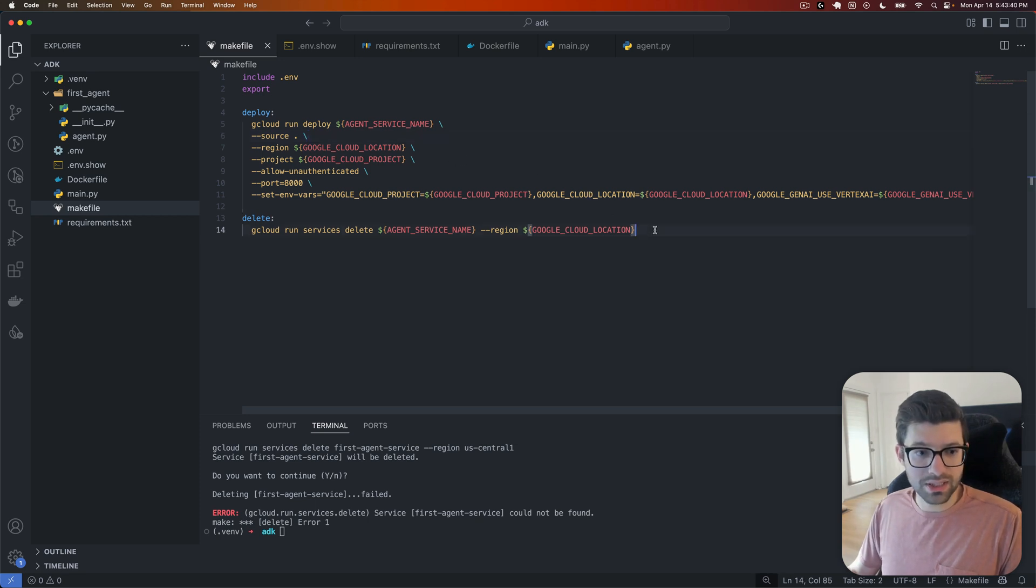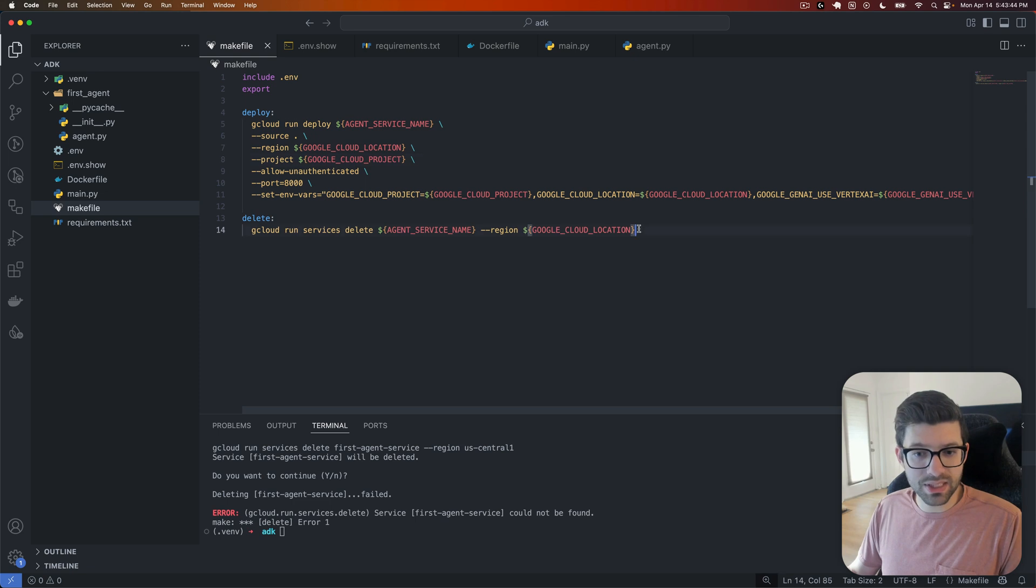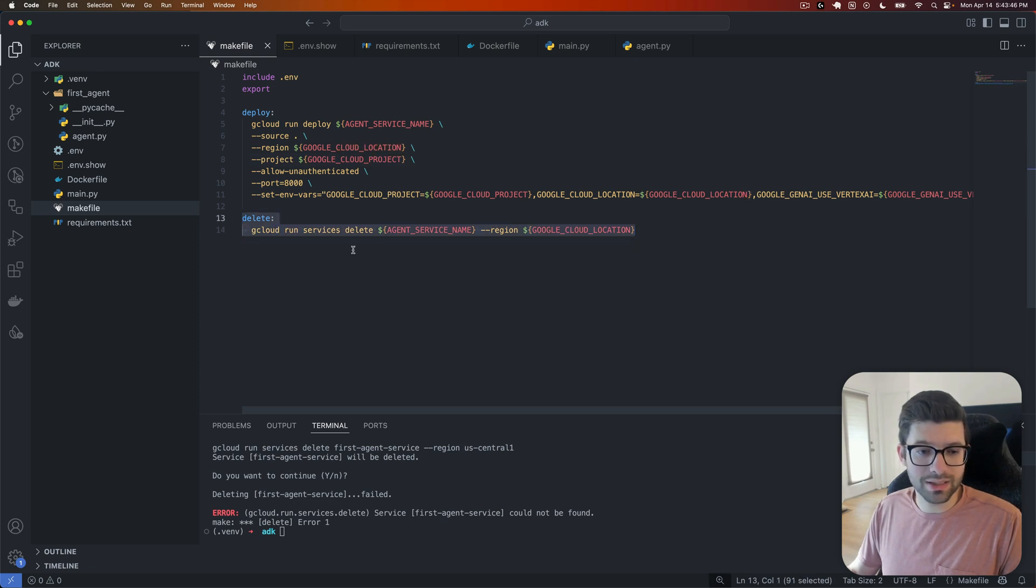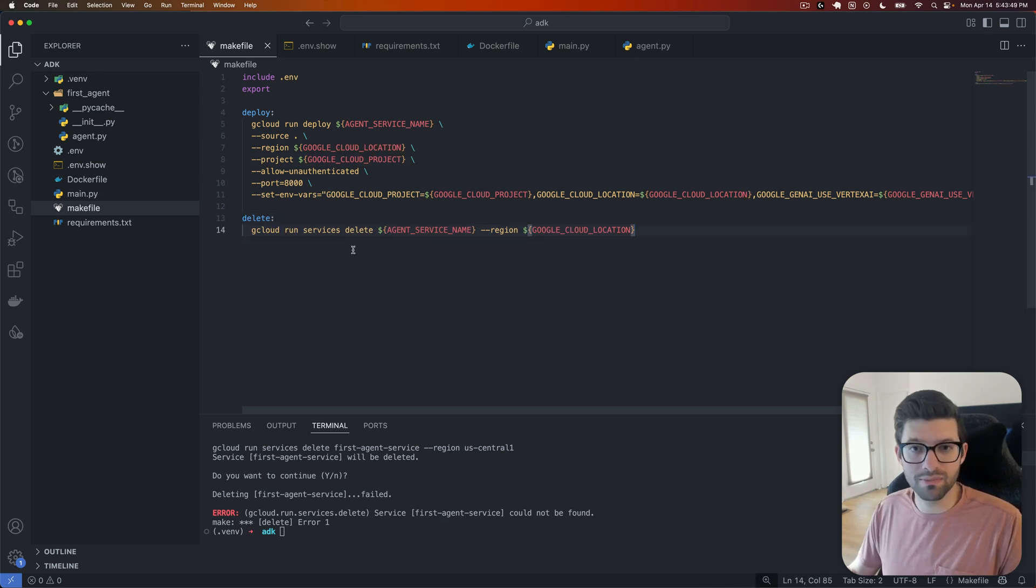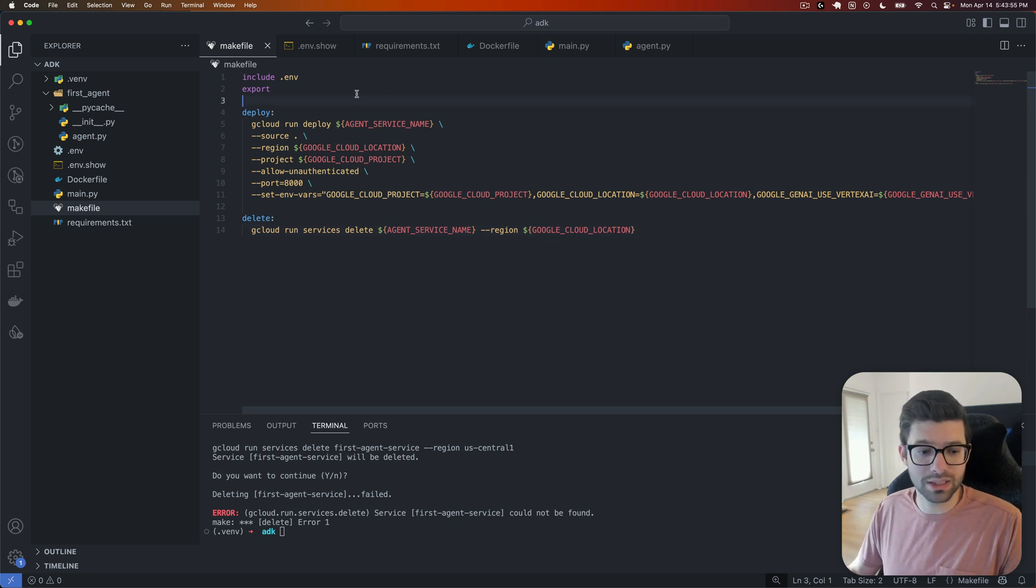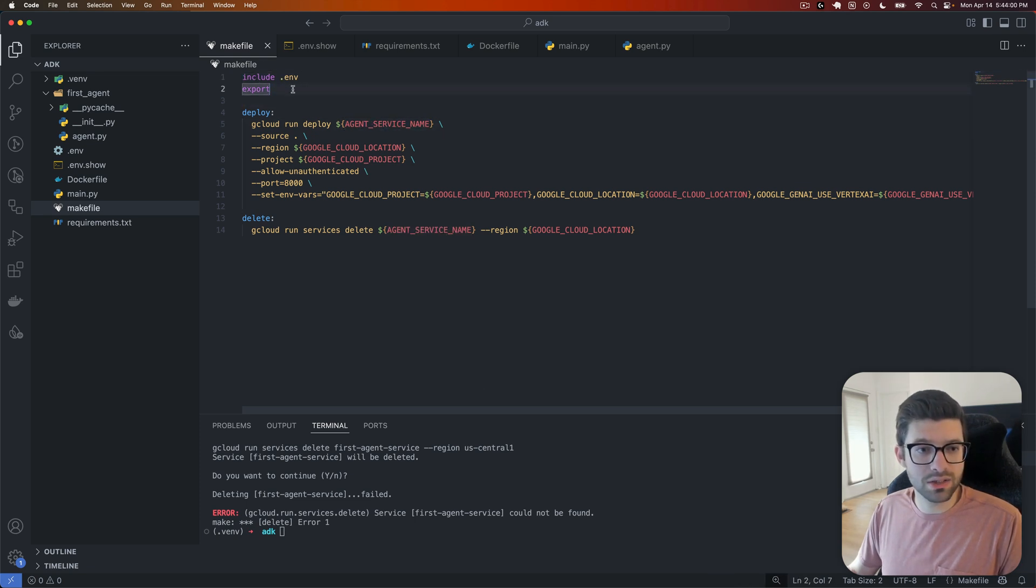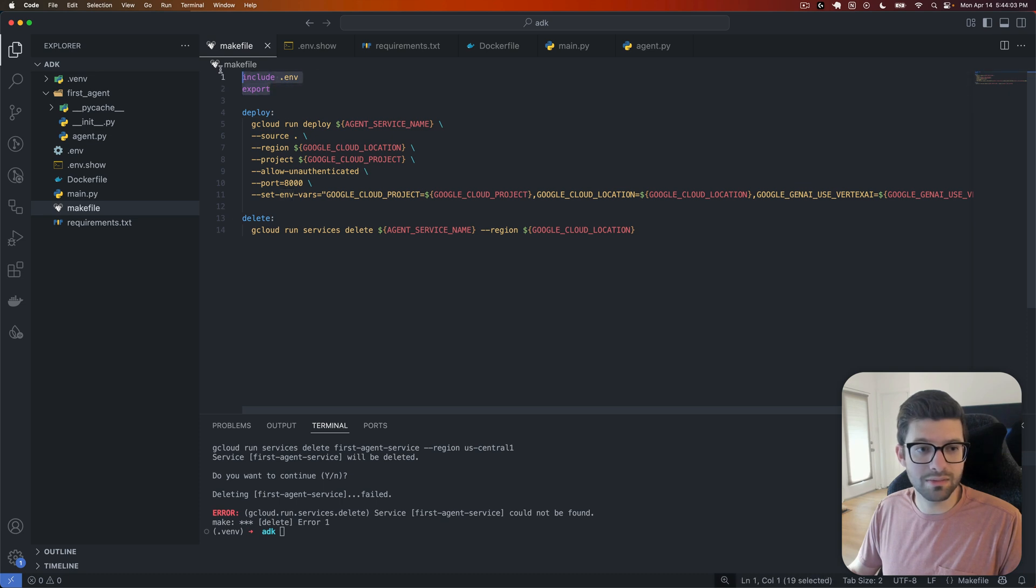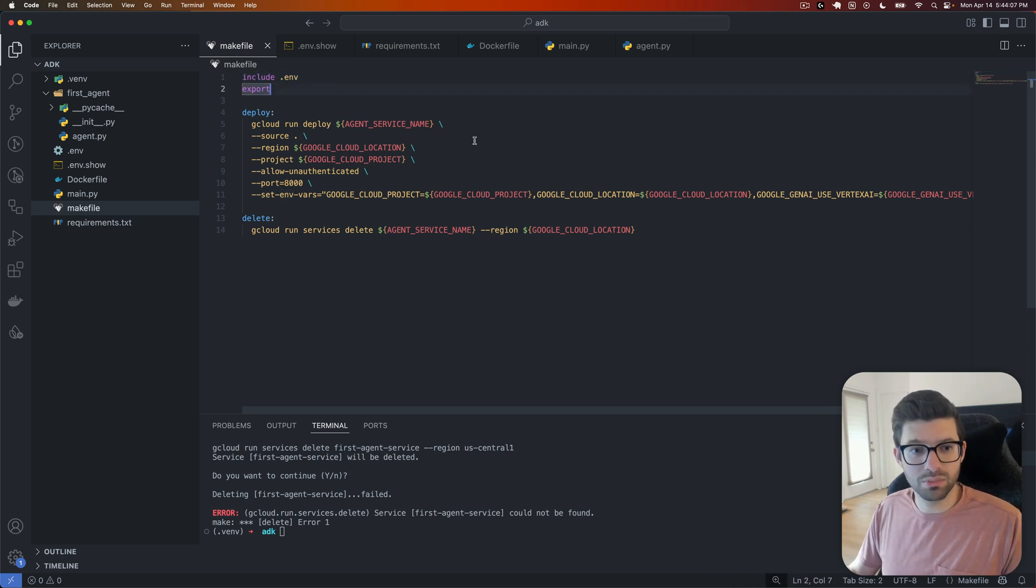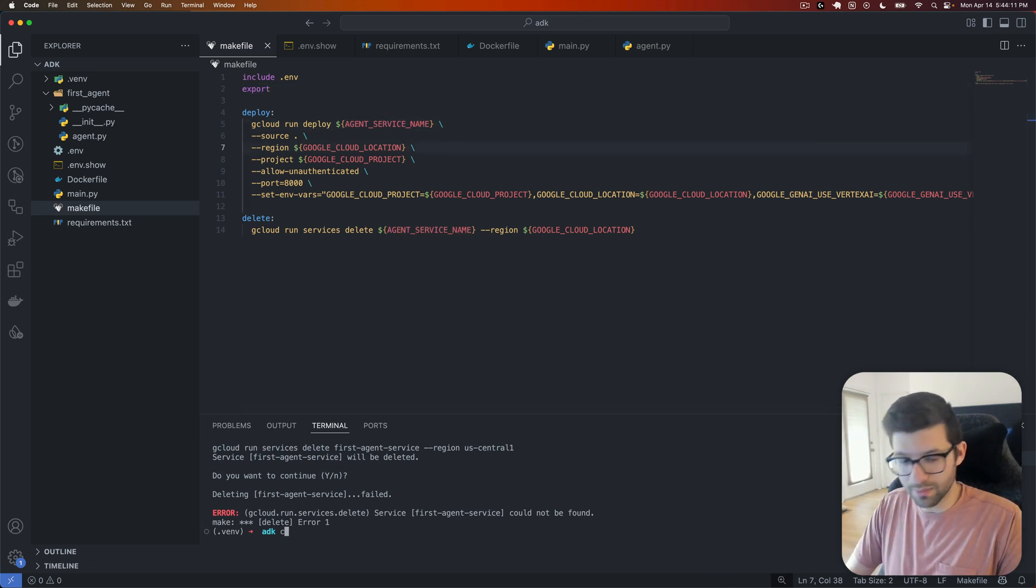The other thing is that if you want to then delete your service so that it's not costing you money, this is the command that you run. So I have make deploy and make delete as commands that I can run to make this a little bit easier for myself. And then because I've done that and I'm using environment variables, I need to include environment variables in my makefile at the top there so that they will be put into the commands that get run.